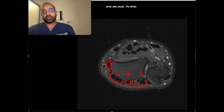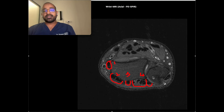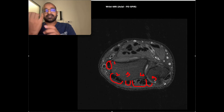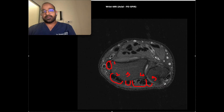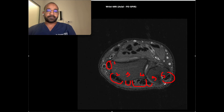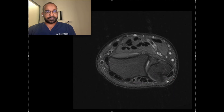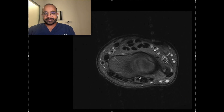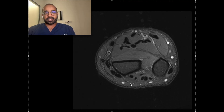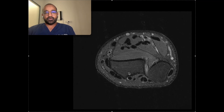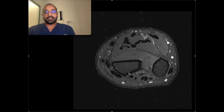The fourth compartment has extensor digitorum tendons and extensor indicis. The fifth compartment has extensor digiti minimi for the little finger. The sixth compartment has extensor carpi ulnaris tendon. These are all the extensor tendons, held in place by the extensor retinaculum.